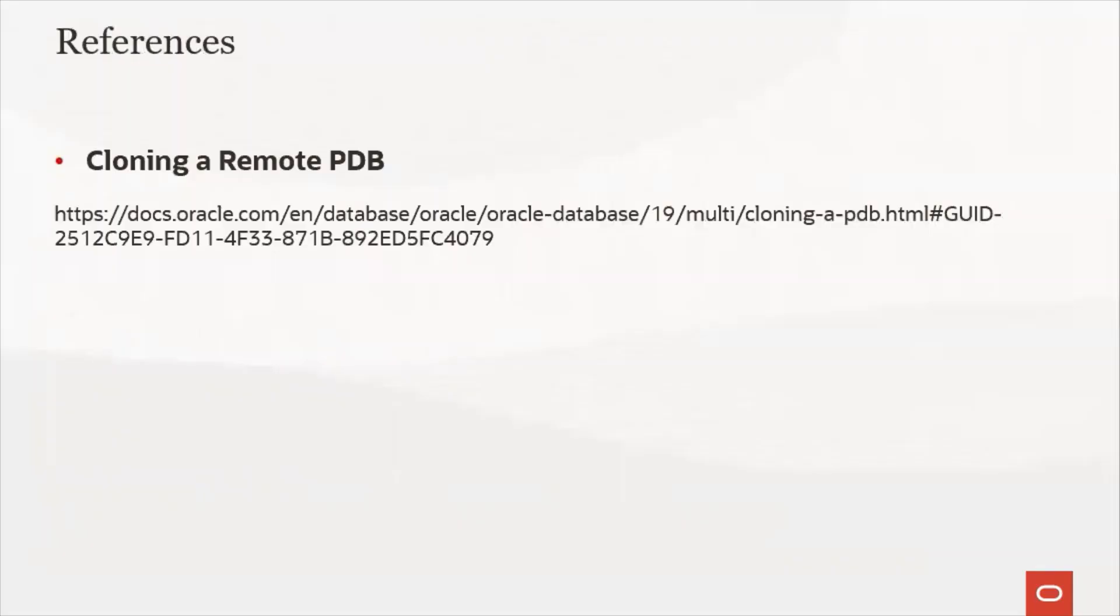For more details on cloning a remote PDB in OCI kindly refer to the link mentioned here. That's it for now. Thank you for watching.